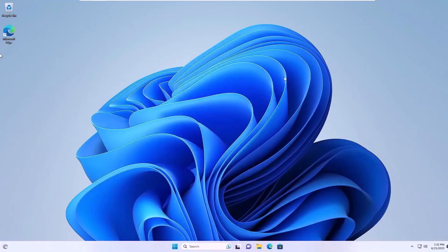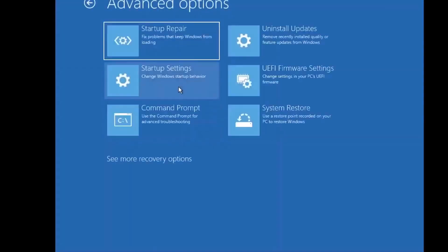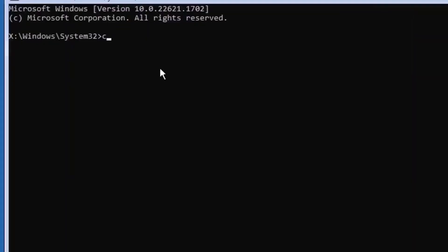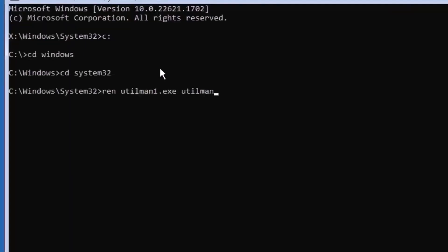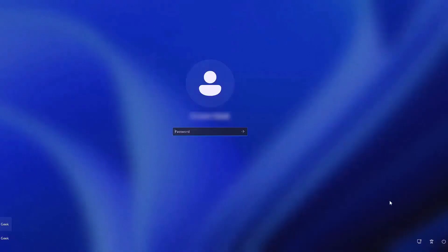Now, let's restore the accessibility file. To do this, open the command prompt again using the same steps as before, and navigate back to the system32 folder. Use the command to rename utilman1.exe back to utilman.exe. This action will restore the original accessibility feature.